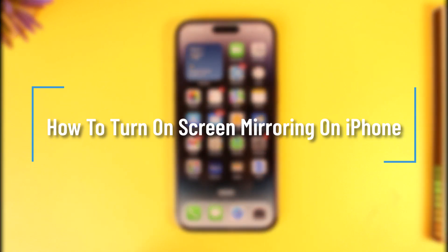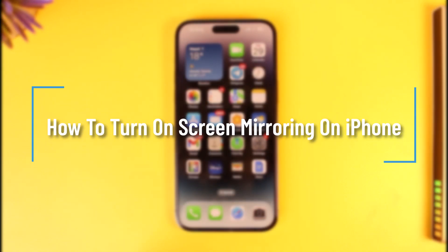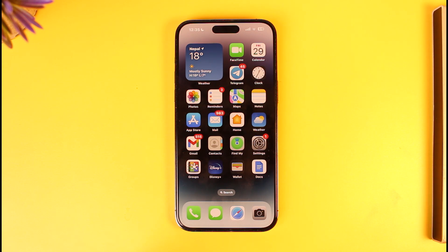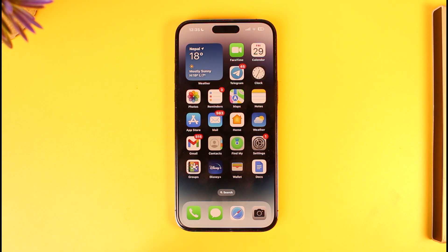How to turn on screen mirroring on iPhone. Hey everyone, welcome back to our channel. In today's video, I will guide you on how you can actually turn on screen mirroring on your iPhone, so make sure to watch the video till the very end.